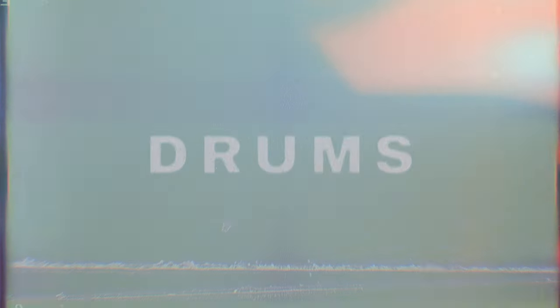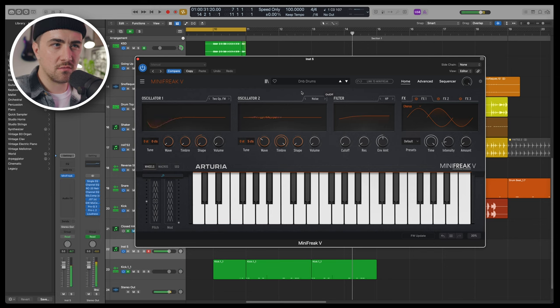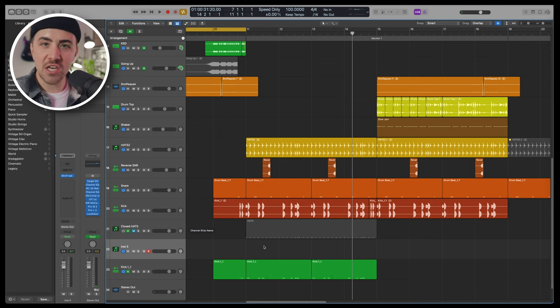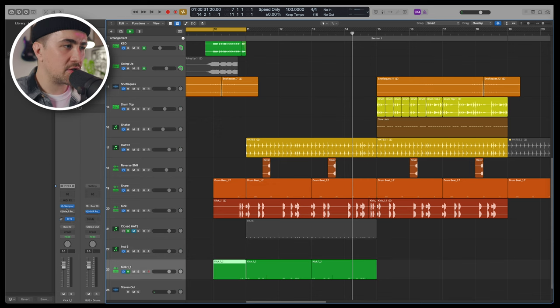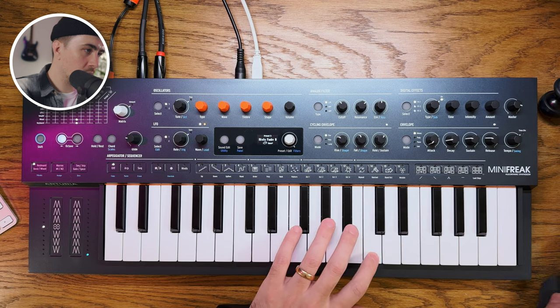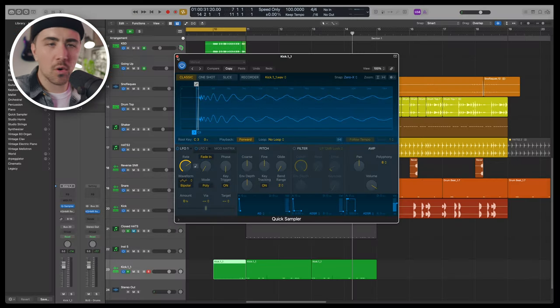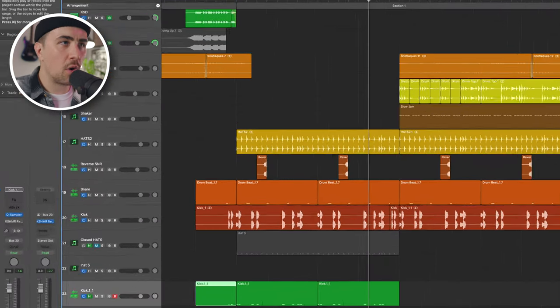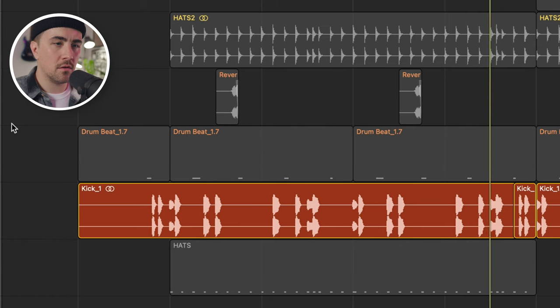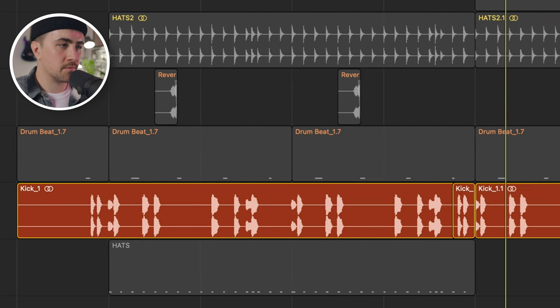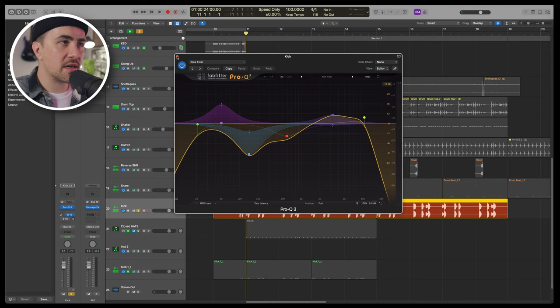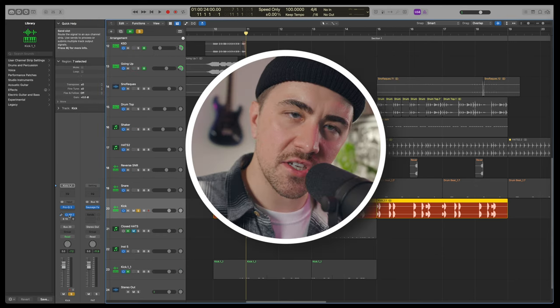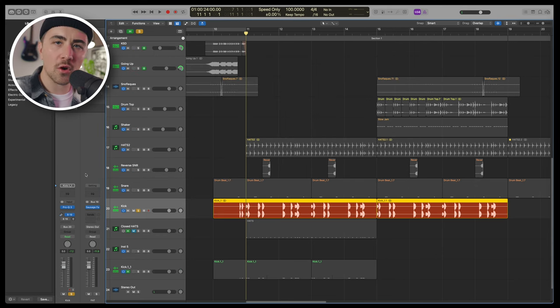Now the drums were a fun little challenge. So I came to these DNB drums. I played that loop, bounced it in place, chopped out the kick that I like, and threw it into a quick sampler. Then I recorded the kick part that I wanted. Got some EQ on this, as well as Sausage Fattener to give it a little more heft.